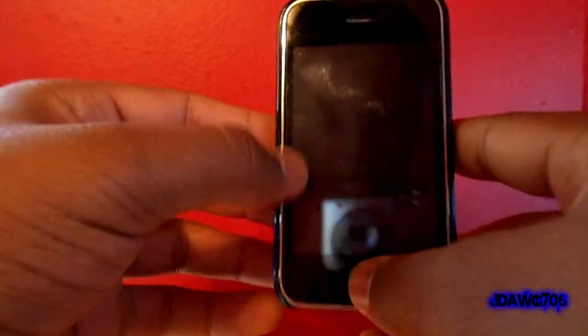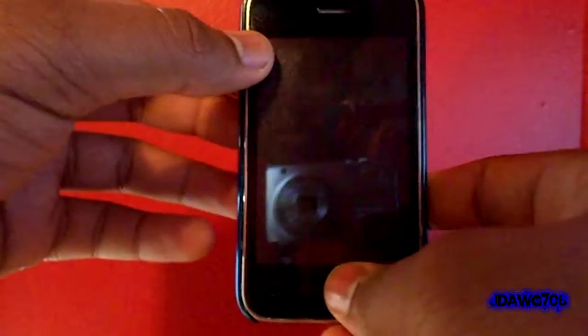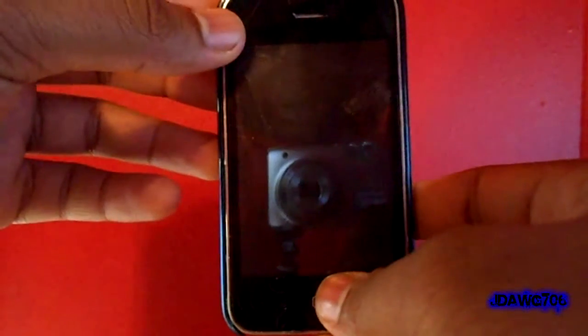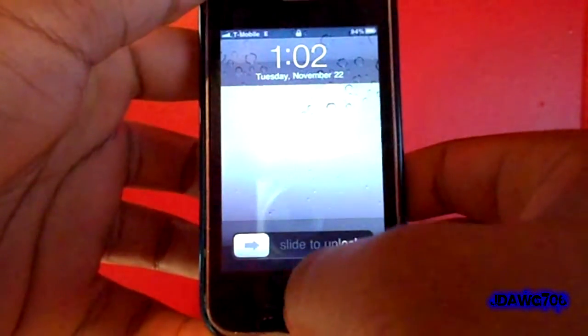Hey guys, JDog706 here and in today's video I'll be showing you my top Cydia tweaks of 2011. So let's go ahead and get started.